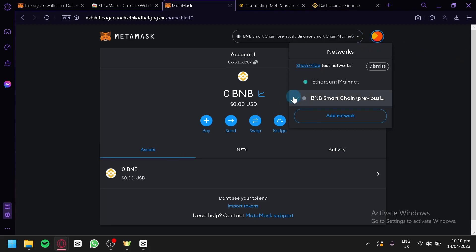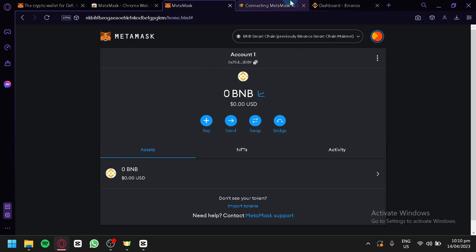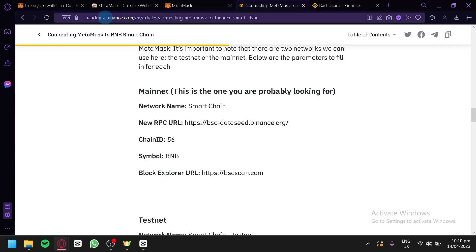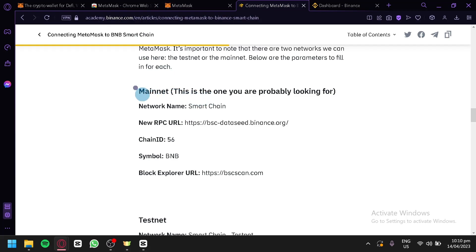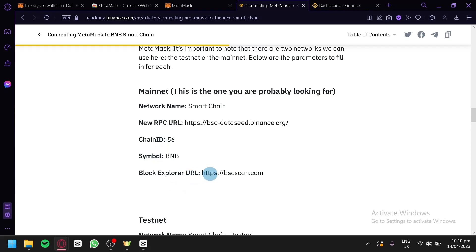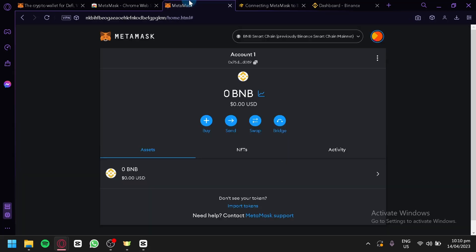Now, if you're trying to add BNB and it doesn't show that section that we did just now, you can simply go to academy.binance.com and you would be able to see the same information we saw earlier, where we have the name network, Smart Chain, the RPC URL, the chain ID, symbol, and Block Explorer URL.